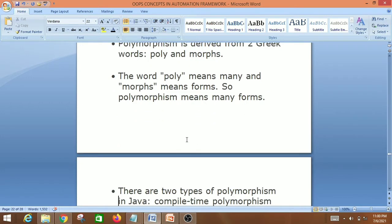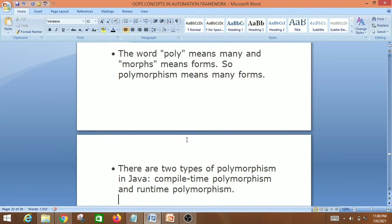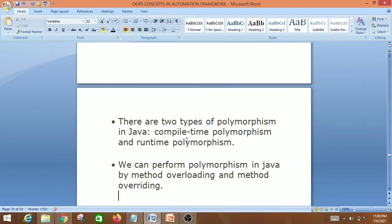There are two types of polymorphism in Java: compile-time polymorphism and runtime polymorphism, also called static polymorphism and dynamic polymorphism. Polymorphism can be achieved by method overloading and method overriding.